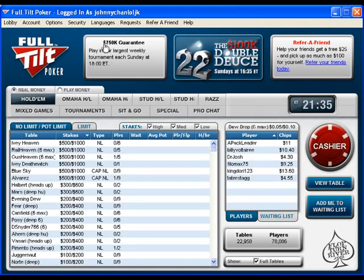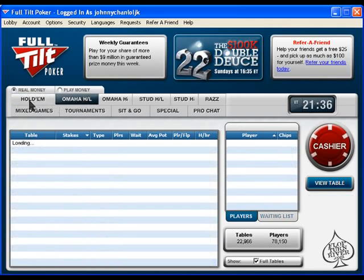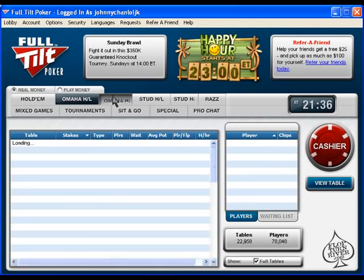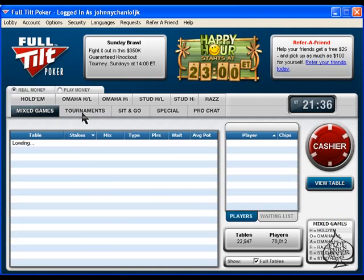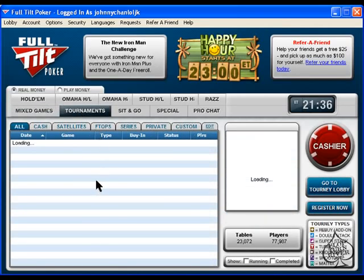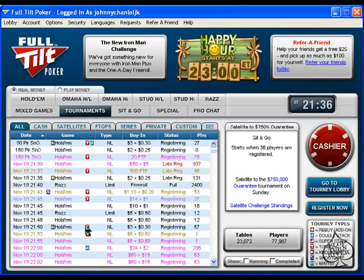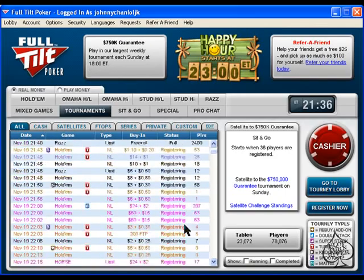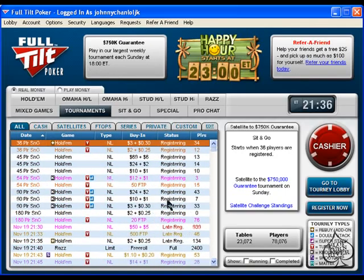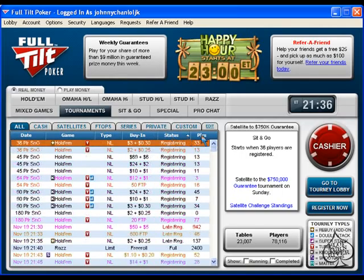Once you have those options turned on, you now want to find what you actually want to do. It's really easy to navigate: if you want to play Hold'em, click Hold'em; Omaha — these are the different kinds of cash games you can play. If you want to play multi-table tournaments, you click on Tournaments. It lists when it starts, the type, the buy-in, how many players, and everything is sortable. You can sort by when it starts, the game, the type, the buy-in, status, or players. Everything is very easy to use.